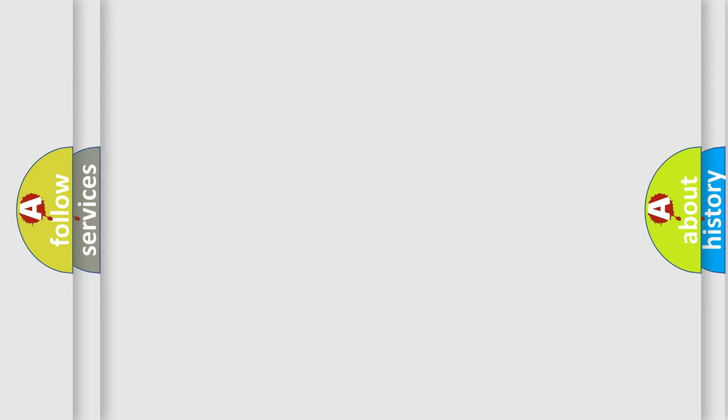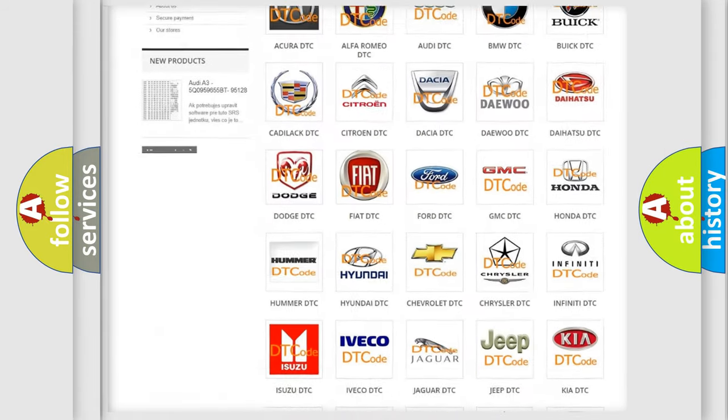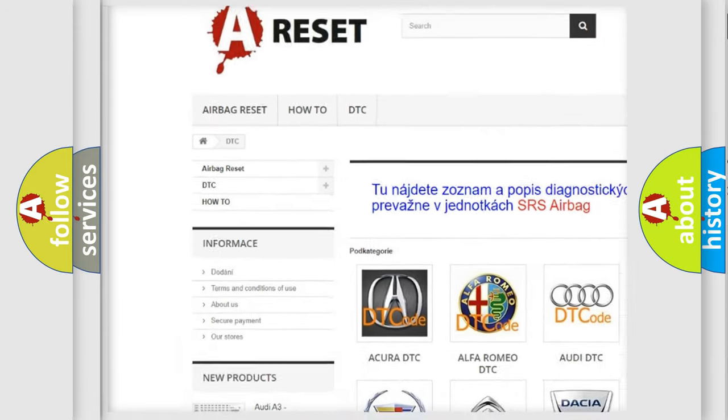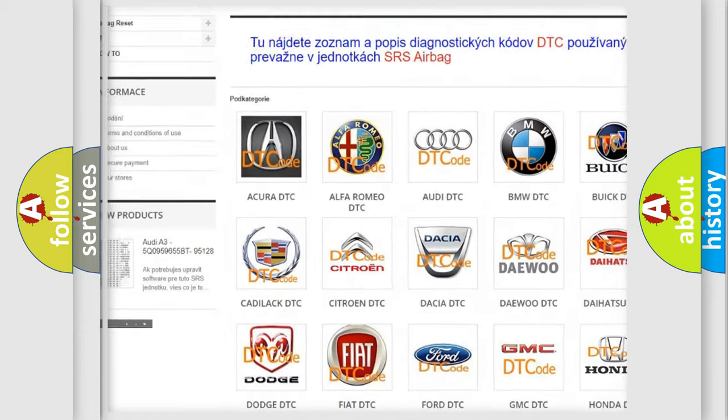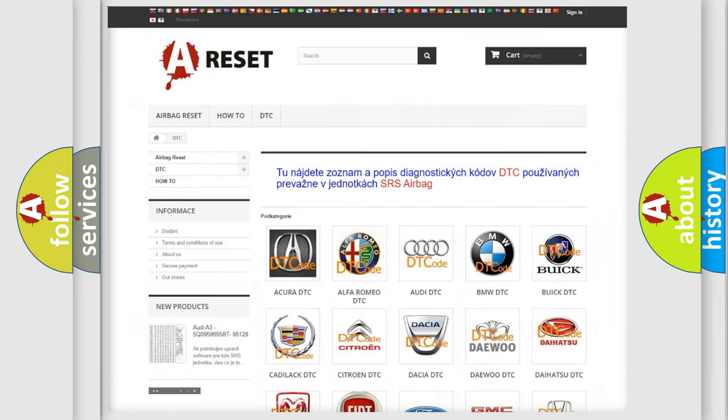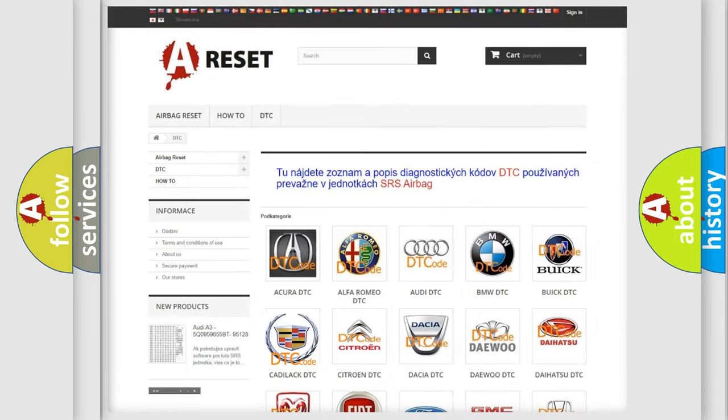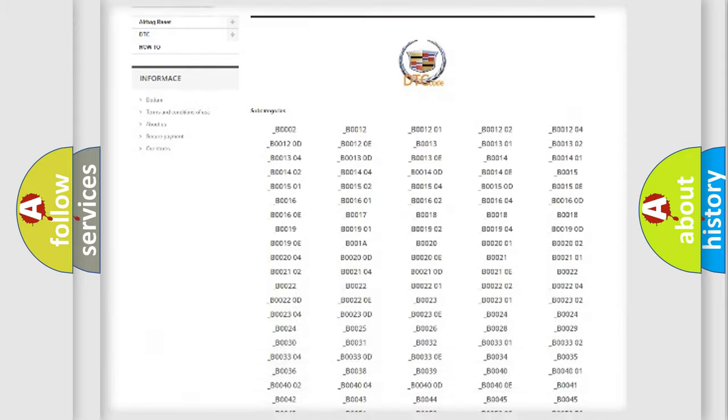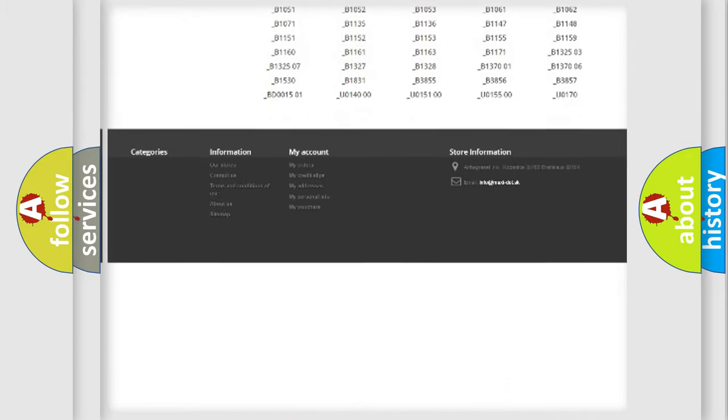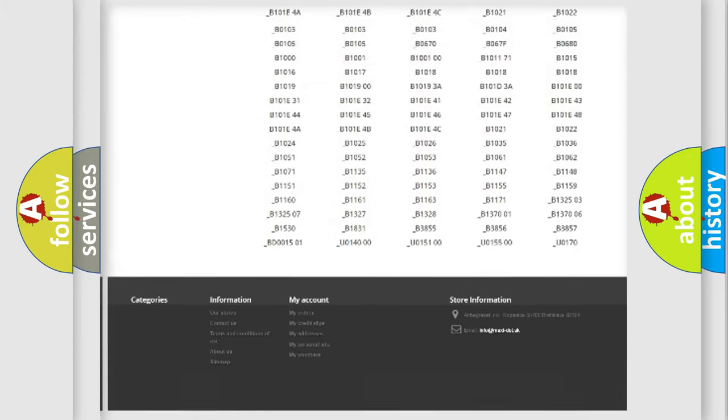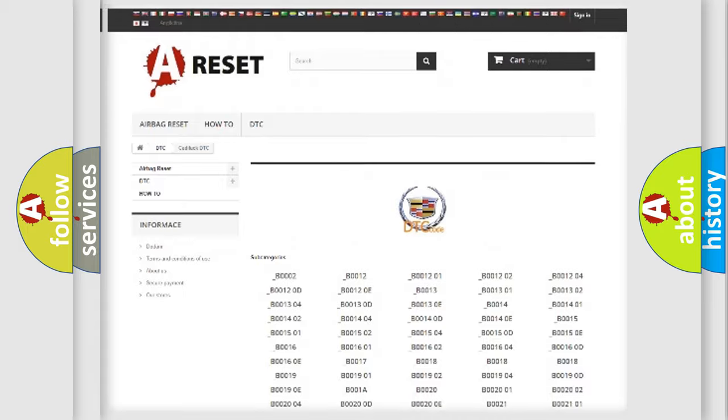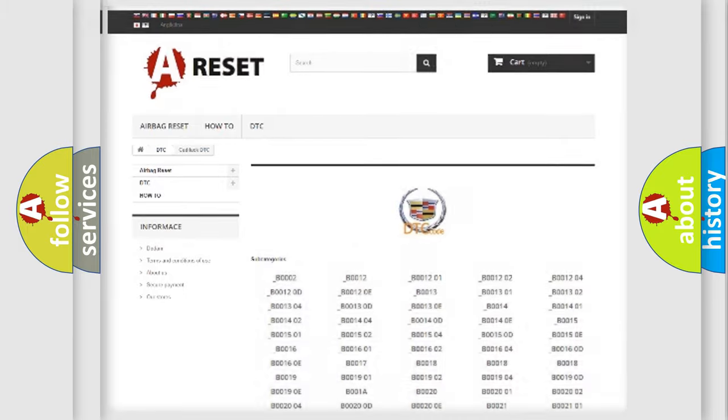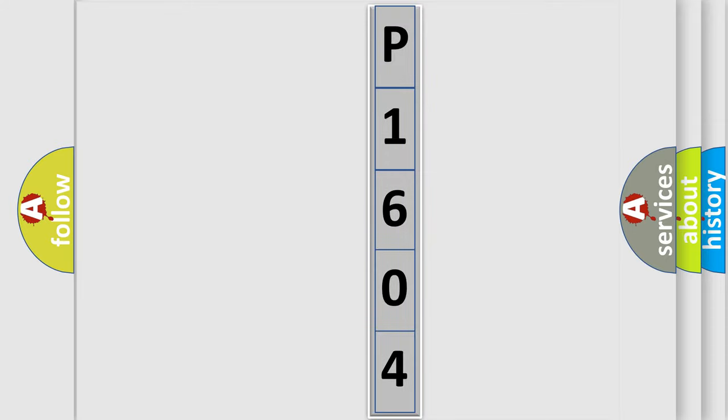Our website airbagreset.sk produces useful videos for you. You do not have to go through the OBD2 protocol anymore to know how to troubleshoot any car breakdown. You will find all the diagnostic codes that can be diagnosed in Cadillac vehicles, plus many other useful things. The following demonstration will help you look into the world of software for car control units.